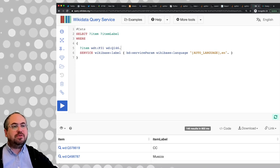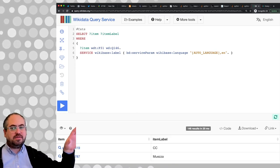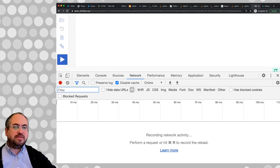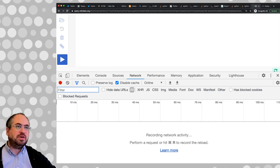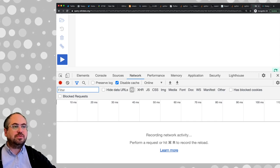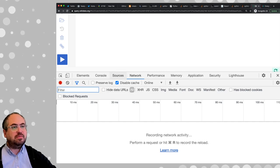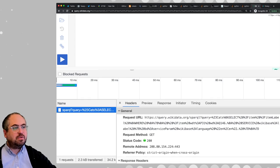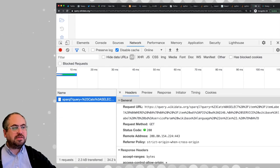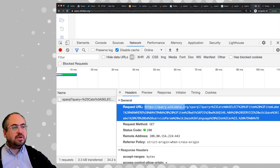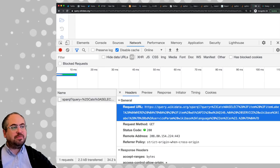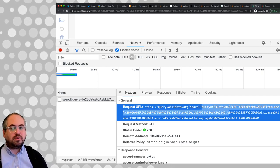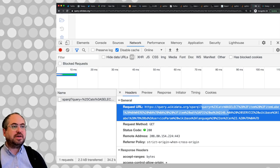When you push the play button, it's sending a request somewhere and returning the results. To get the URL of where it's sending it, we can look in our developer tools. Go to tools, developer tools, then the network tab. When you hit play, you'll see the request being sent to query.wikidata.org/sparql with a parameter called 'query' containing the URL-encoded SPARQL query from the text editor interface.